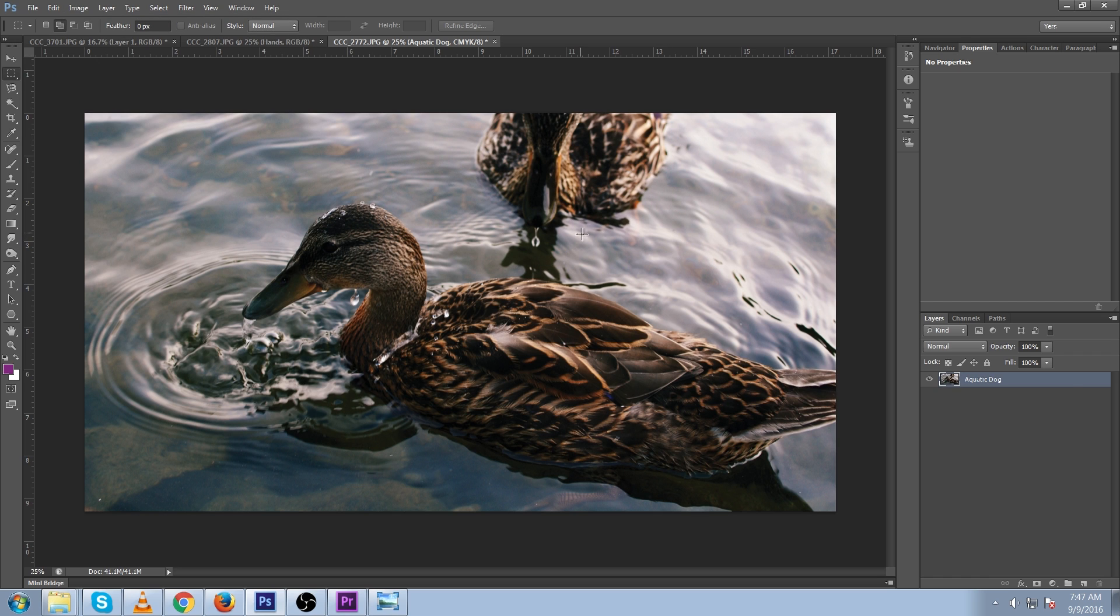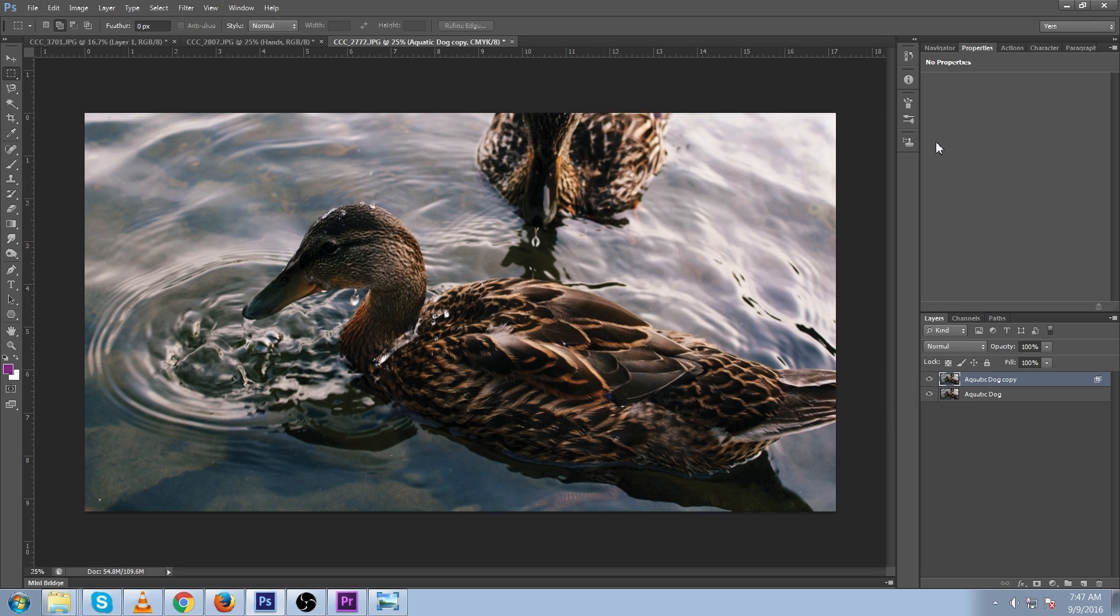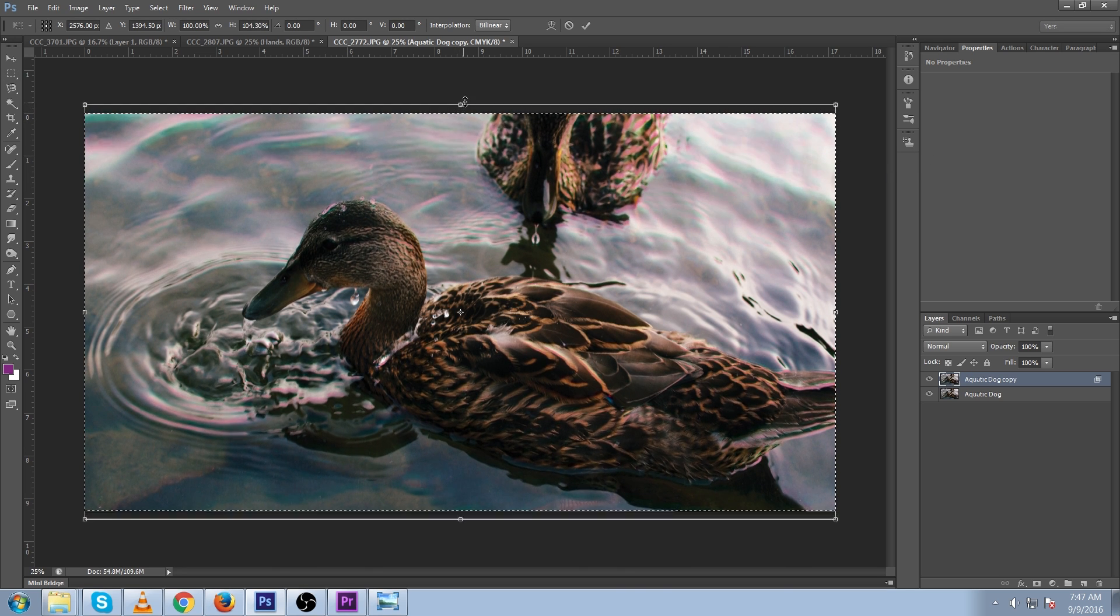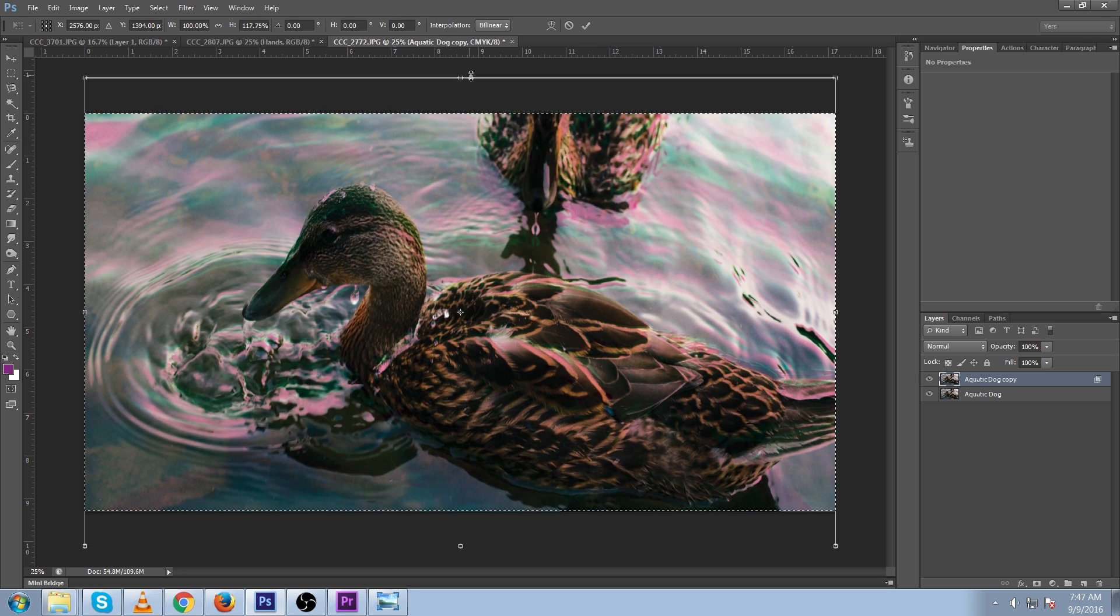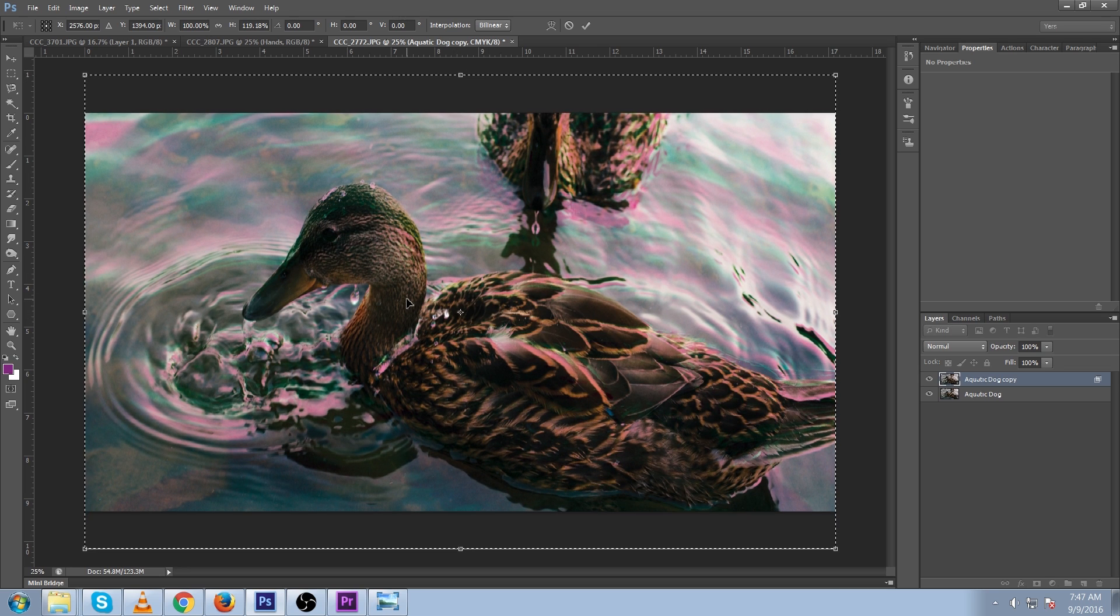What you'll see here if we go back into our blending is instead of RGB, we have CMYK. So let's turn off magenta in this duplicate layer and transform. Let's just try dragging everything up again from our center anchor point.